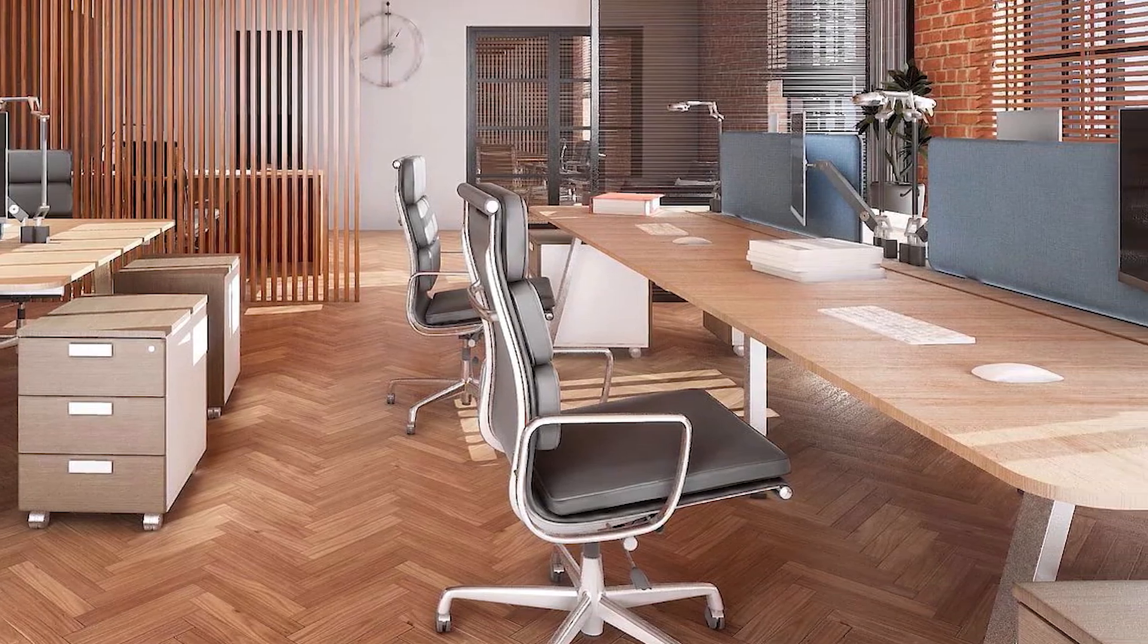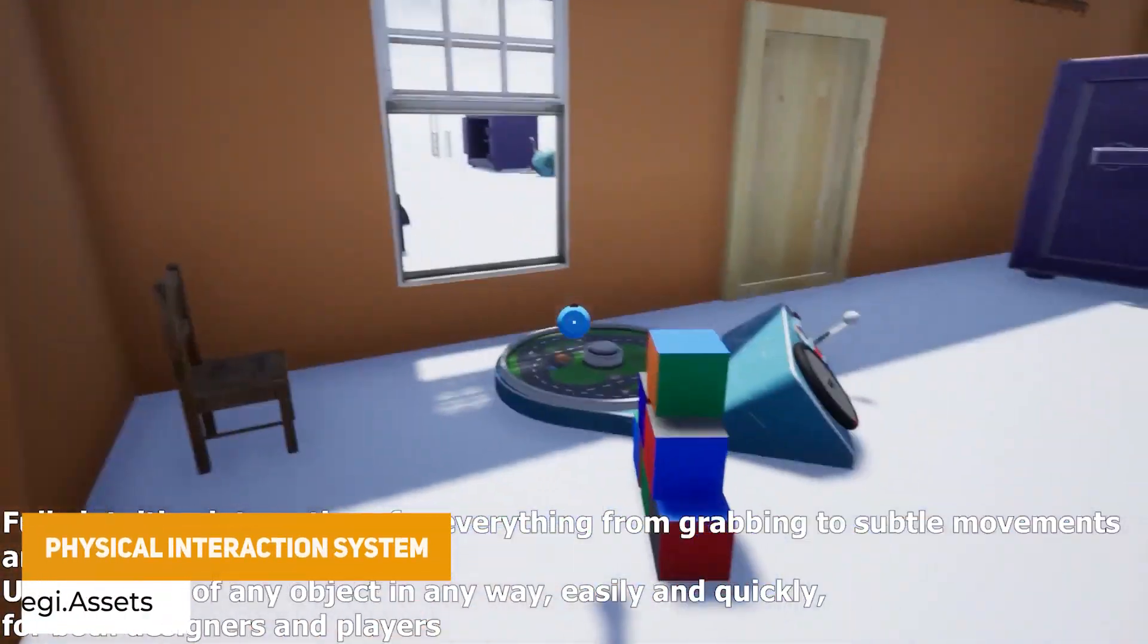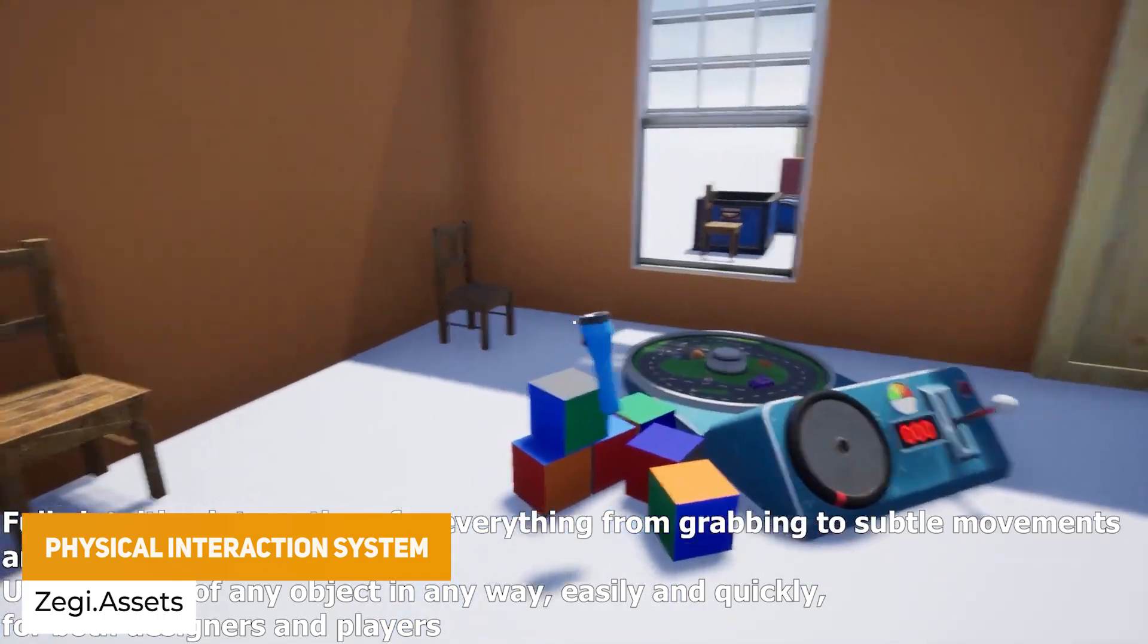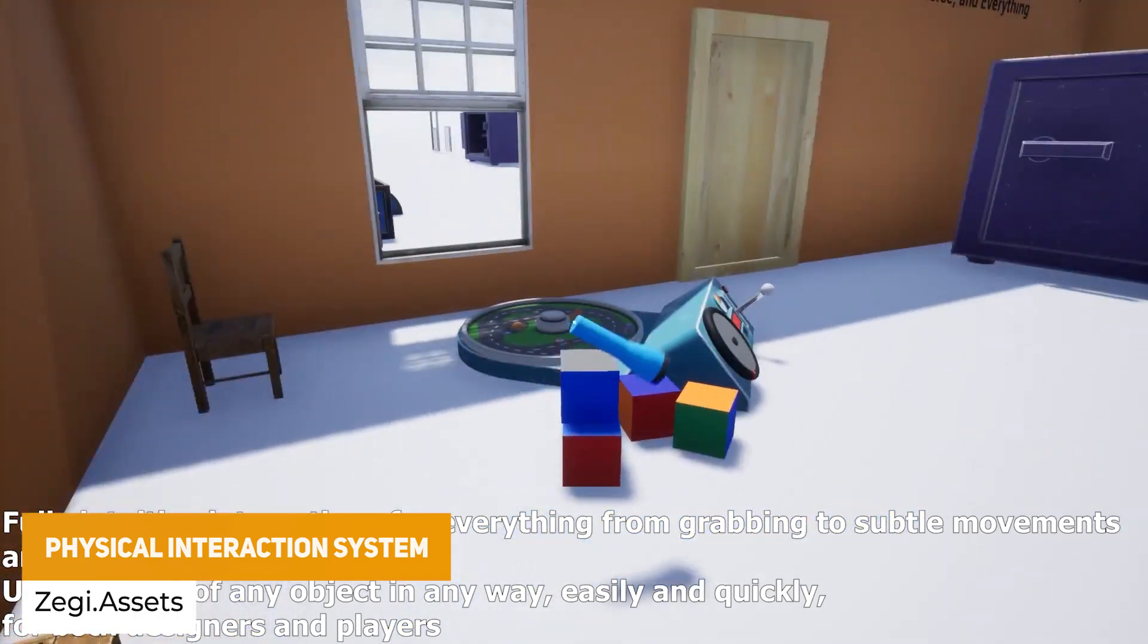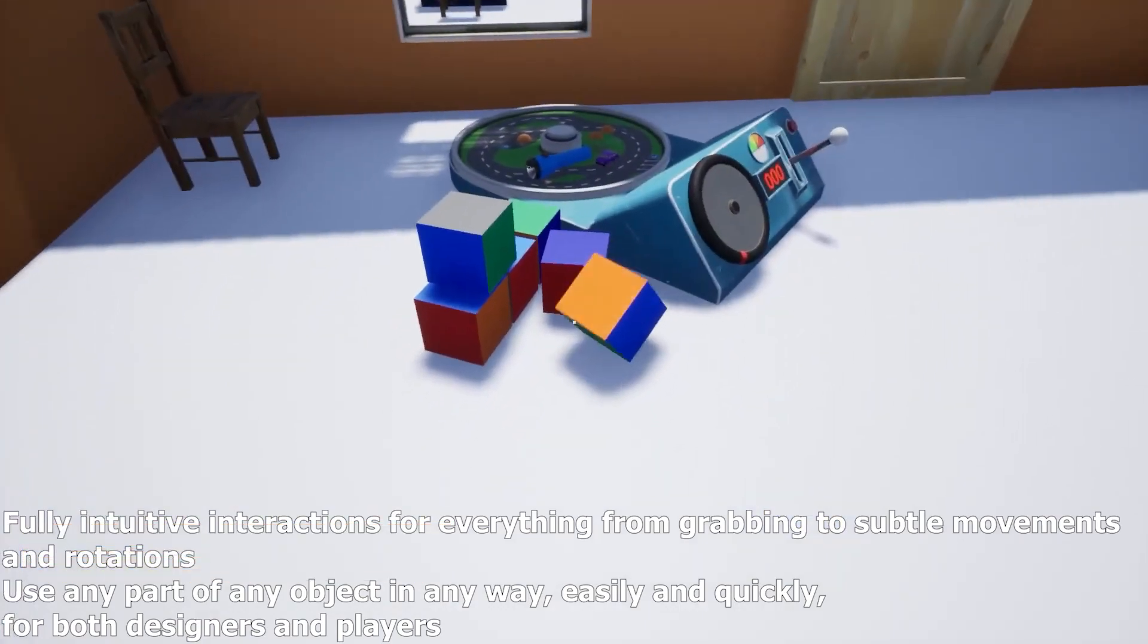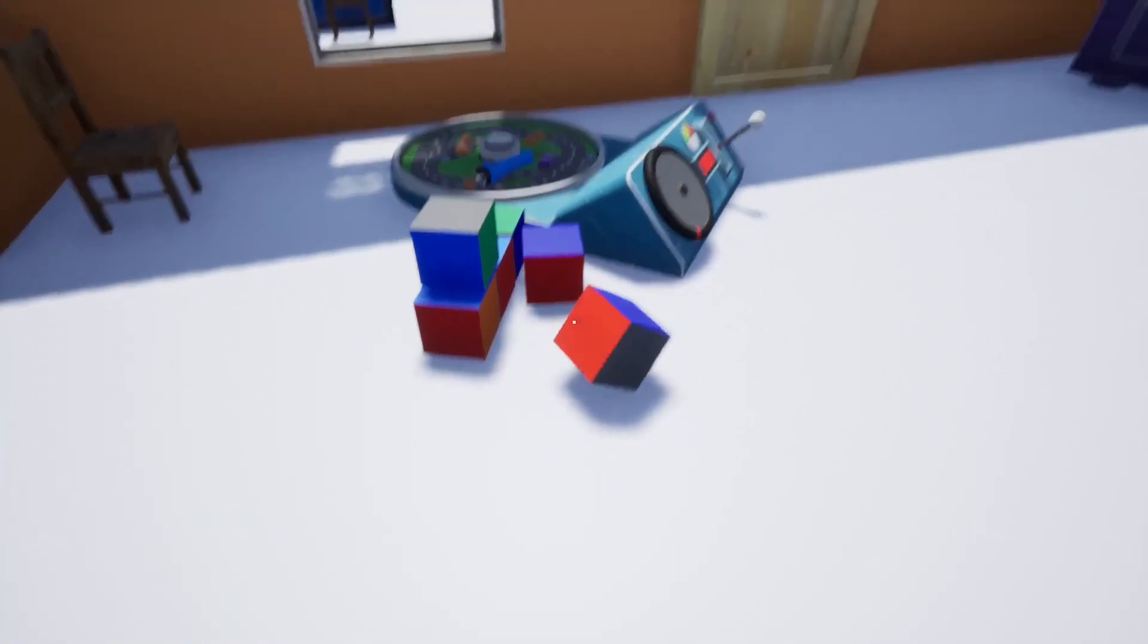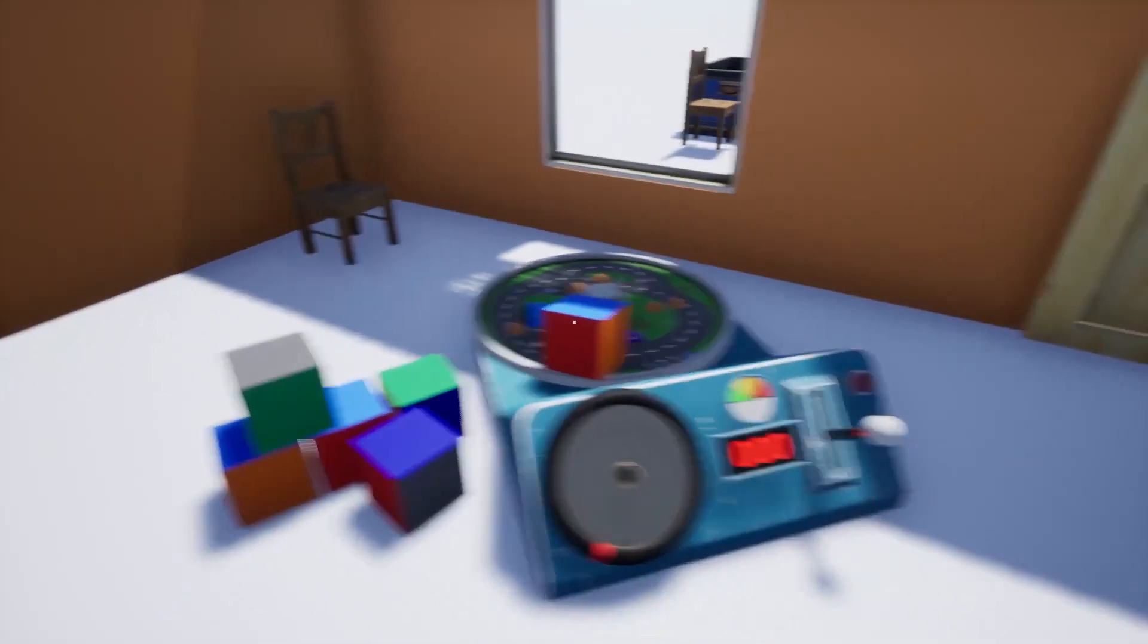The next one is the physical interaction system and this is a fully intuitive interaction system which allows you for grabbing, throwing and subtle movements including rotations. You can push, pull, lift, lower with examples throughout the asset and it does support keyboard, mouse, gamepad and touch screen.